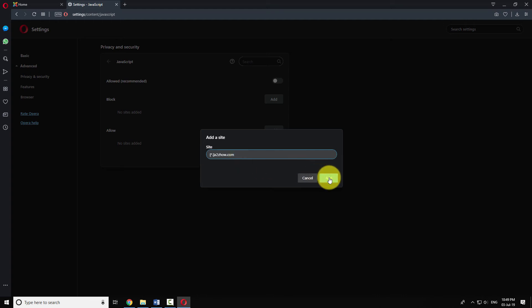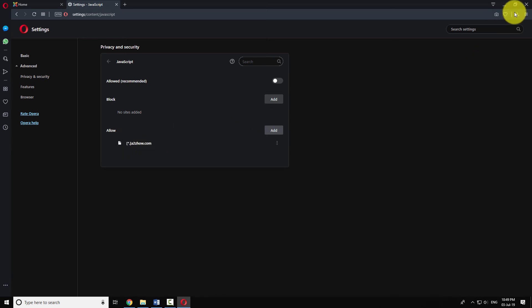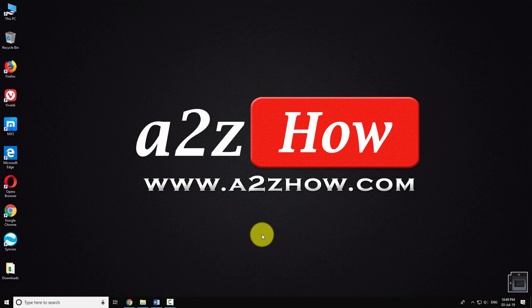This will block JavaScript on all websites except the few listed in the Allow screen. This is how you can disable JavaScript in Opera Browser.